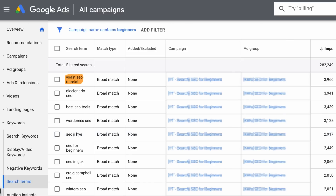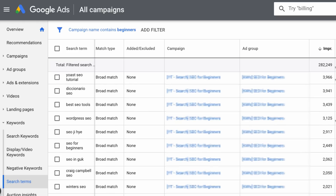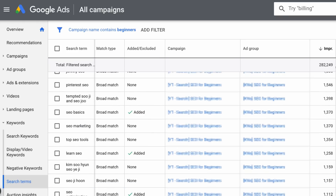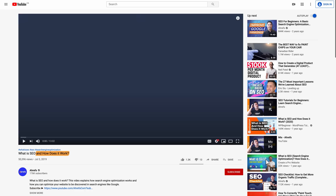Scroll through the report and look for queries that would make sense to target, or look for queries where you already have existing content that could be better optimized. For example, 'Yoast SEO tutorial' seems like a pretty popular topic we haven't covered, as you can see from the number of impressions, and we have a full WordPress SEO playlist so it might be a good fit. Scrolling down further, you'll see long-tail queries like 'what is SEO and how does it work?' We have a video on the main topic, so I used this data to add the modifier 'and how does it work' to our title tag, as it fits naturally.